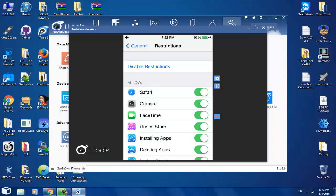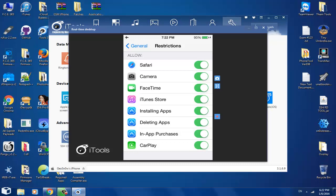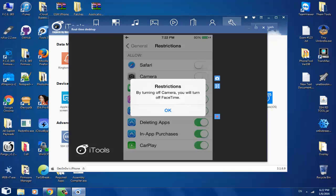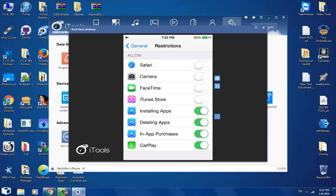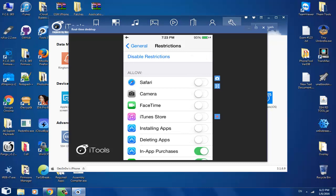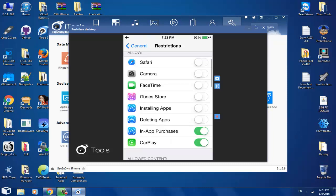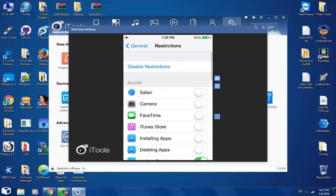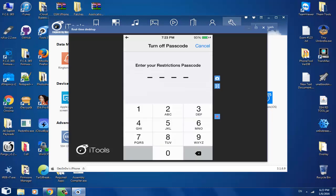If, for example, I disable those things. In this moment, when I go to the home, I will no longer be able to see Safari, Camera, FaceTime, and iTunes Store. If I disable installing applications, deleting applications, and so on, I will not be able anymore to install applications and to delete applications. So if you are stuck with such settings, and you no longer know your passcode, then you're dead. Let's go ahead and delete this passcode. I'm going to disable it.